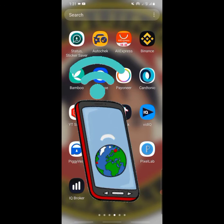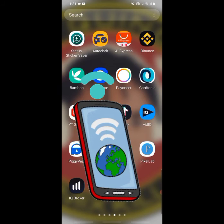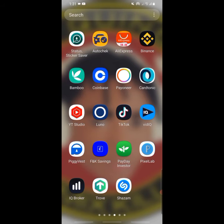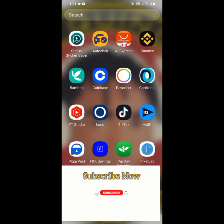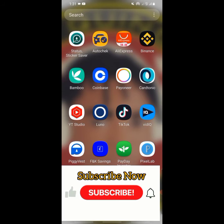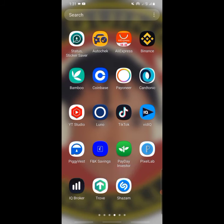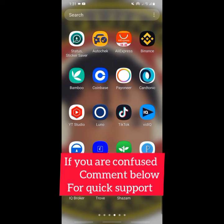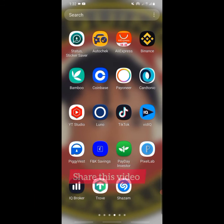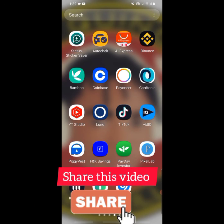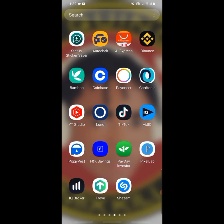Make sure your data is on because this app needs internet access to work properly. I hope you understand and found this video useful. If you did, please subscribe to this channel and turn on the bell notification. If you are confused, drop your question in the comment section — I promise to help you out as soon as possible. Share this video and let me know what you think. See you in the next video, love you guys.